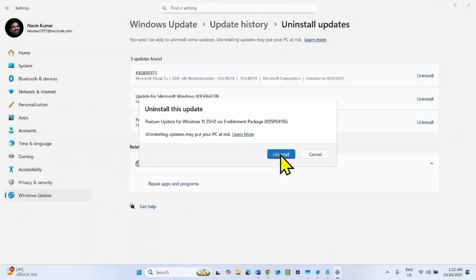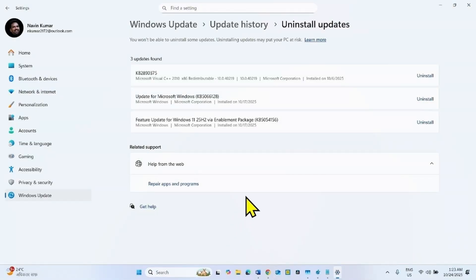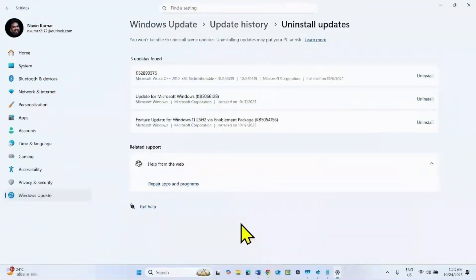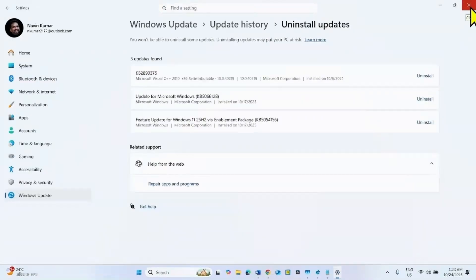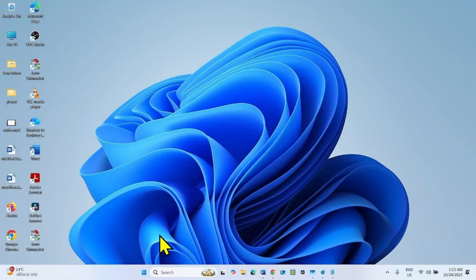Again click on uninstall. The computer will restart a couple of times and the update will be uninstalled. If this method doesn't work, then you can uninstall the update using command prompt.